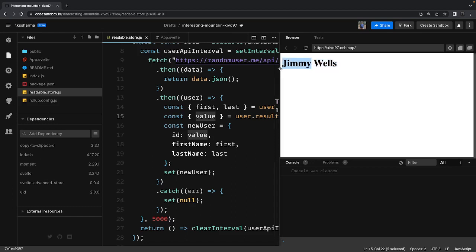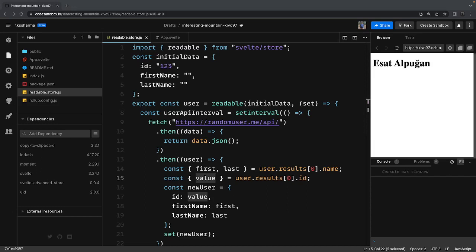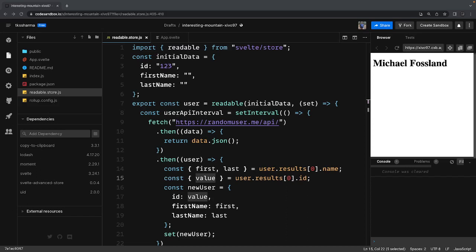Readable store has a particular use case — we're not going to use it on every occasion, but when you want real-time updates and want all the internal logic handled inside the store, you can use readable store. This is all about stores. We are moving ahead to the next topic: slots — how we can create reusable components by rendering children inside a component. We'll talk about that in the next video. Thanks everyone!